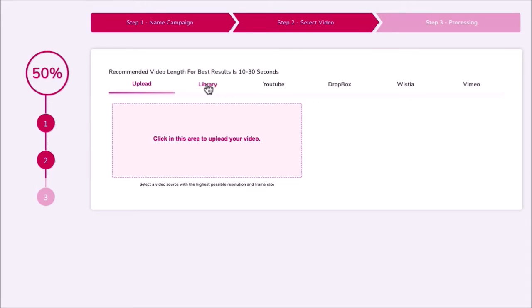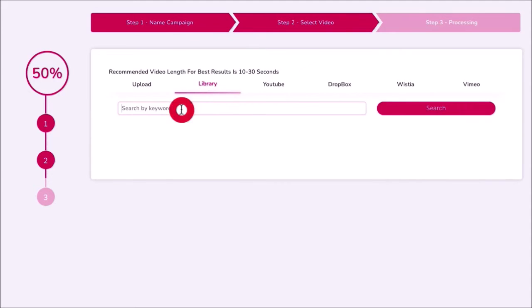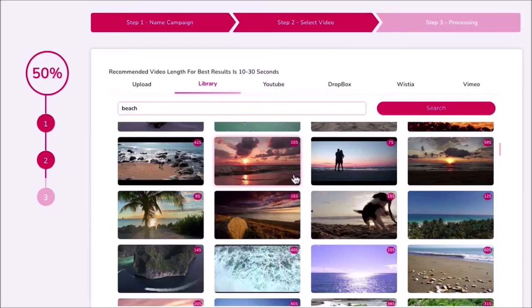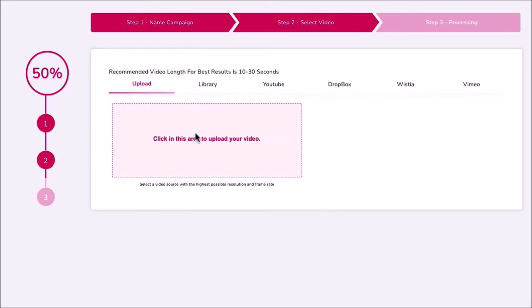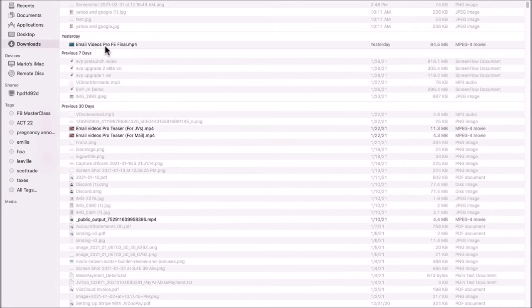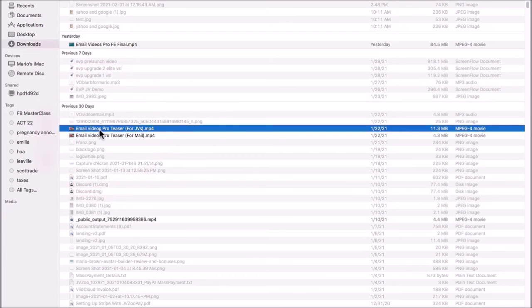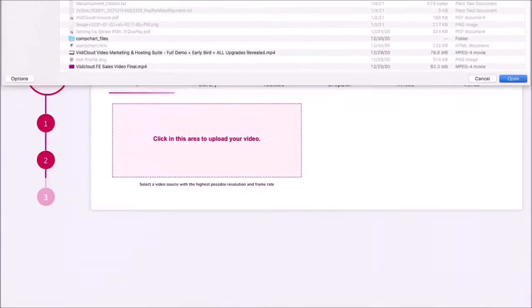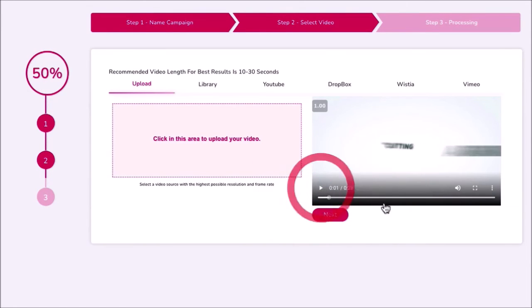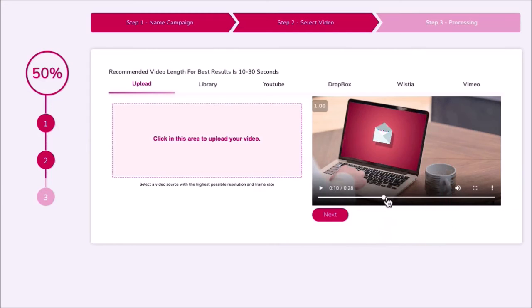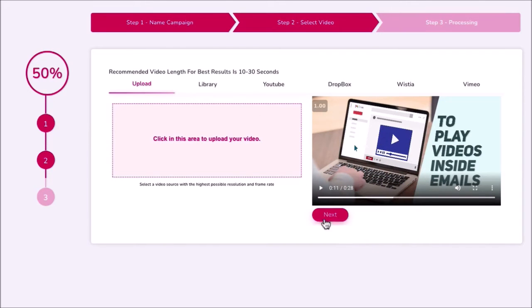We're also going to give you a library of HD stock videos. If I type 'beach' and click search, it brings up hundreds of videos for different beaches. We're also going to give you niche templates for different niches that you can customize — I'll show you that in a moment. Now I'm going to click on upload and go to my computer, pick this teaser video, and click open. It shows the video on the right-hand side. This is an animated video, which works great with our platform. Then I just click next.